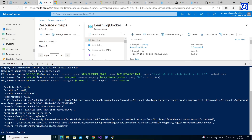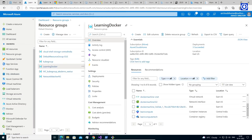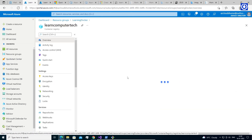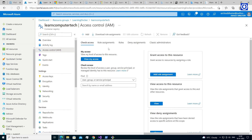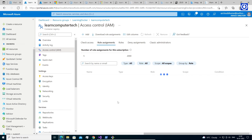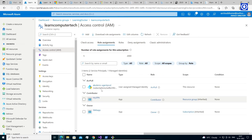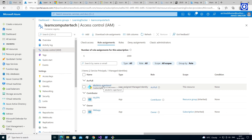Let's verify the IAM role on the Azure portal. Navigate to resource group 'learning docker', click 'learn computer tech' container registry on the overview page. Click Access Control (IAM), then click Role Assignments. We find the IAM role 'AKS demo agentpool' — this is the IAM role we have just created.